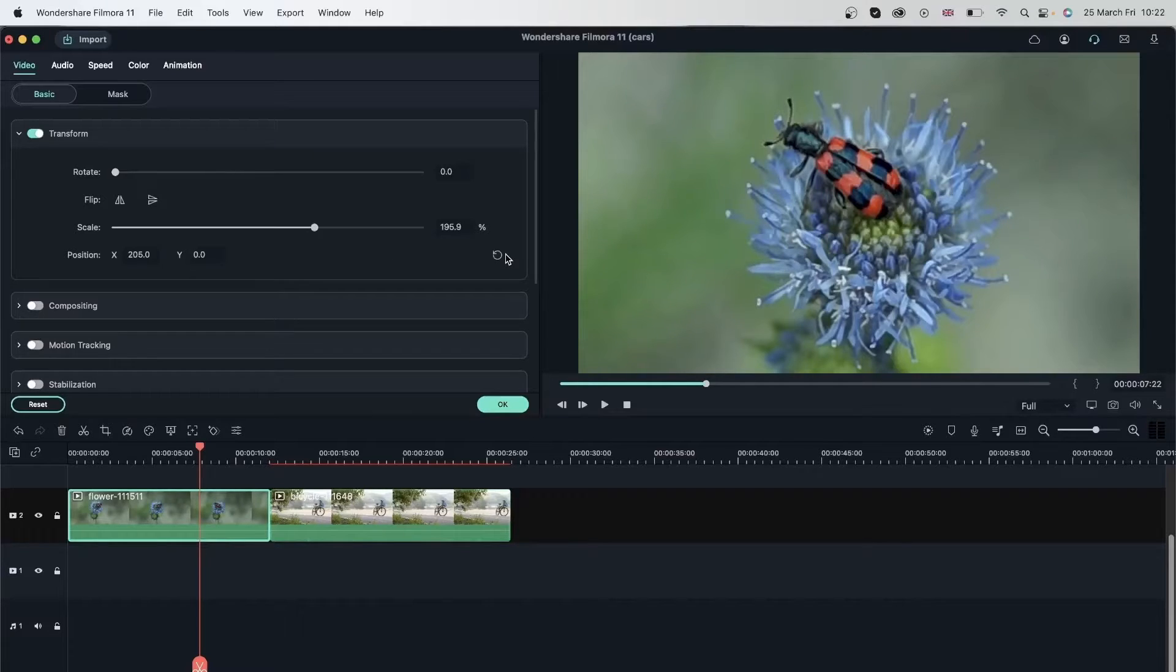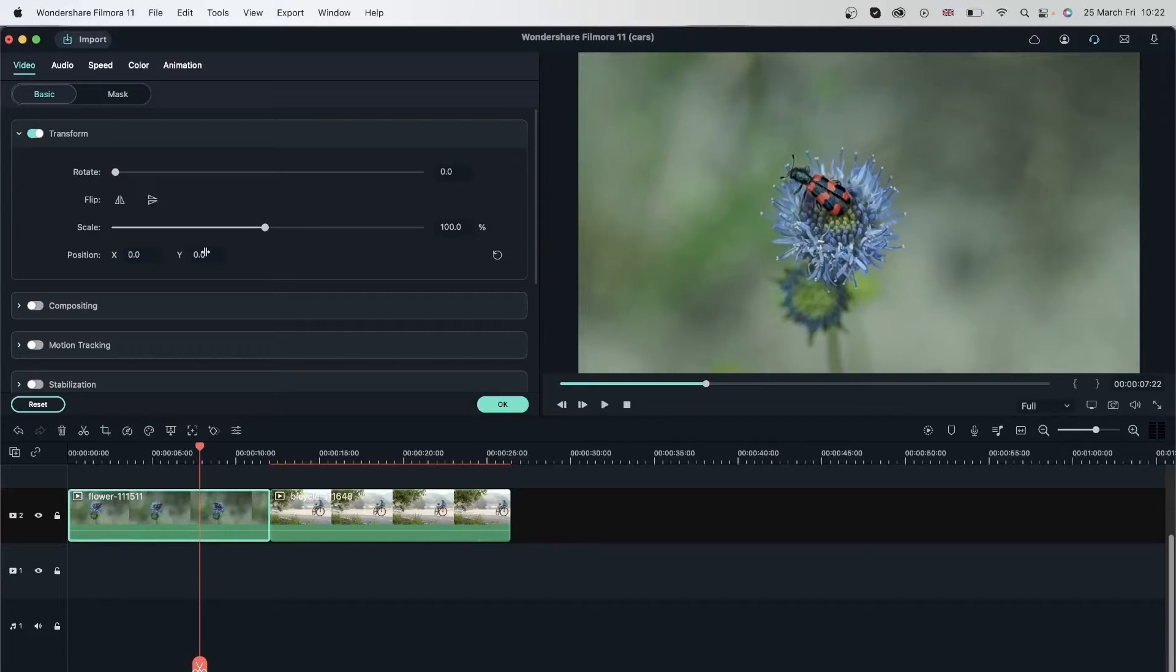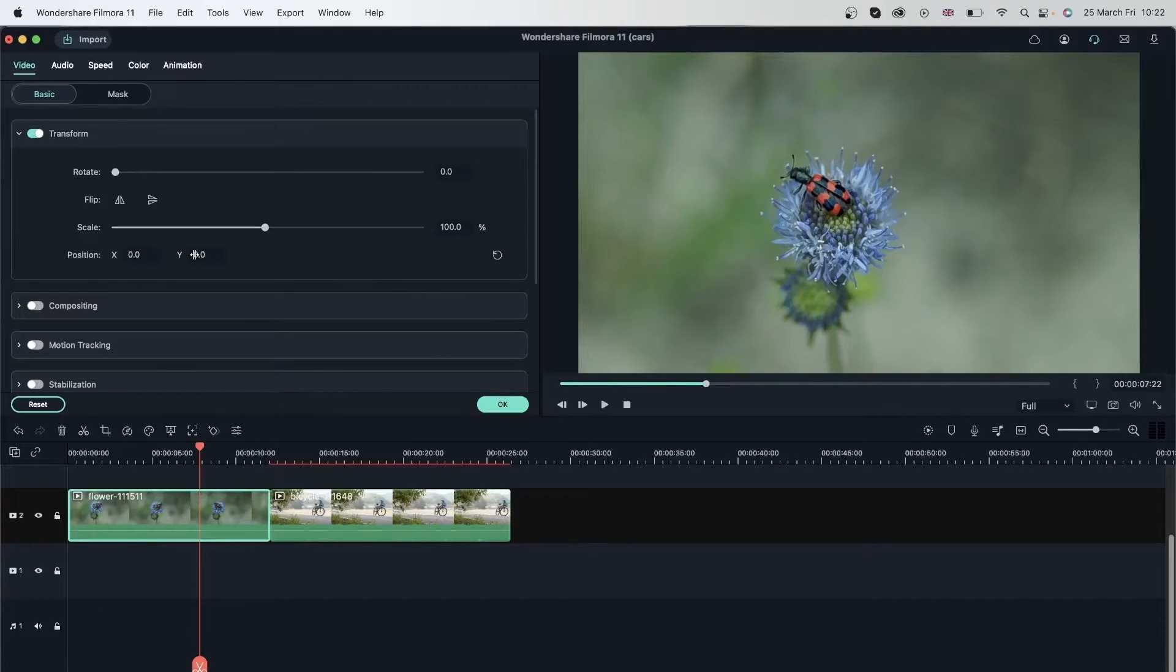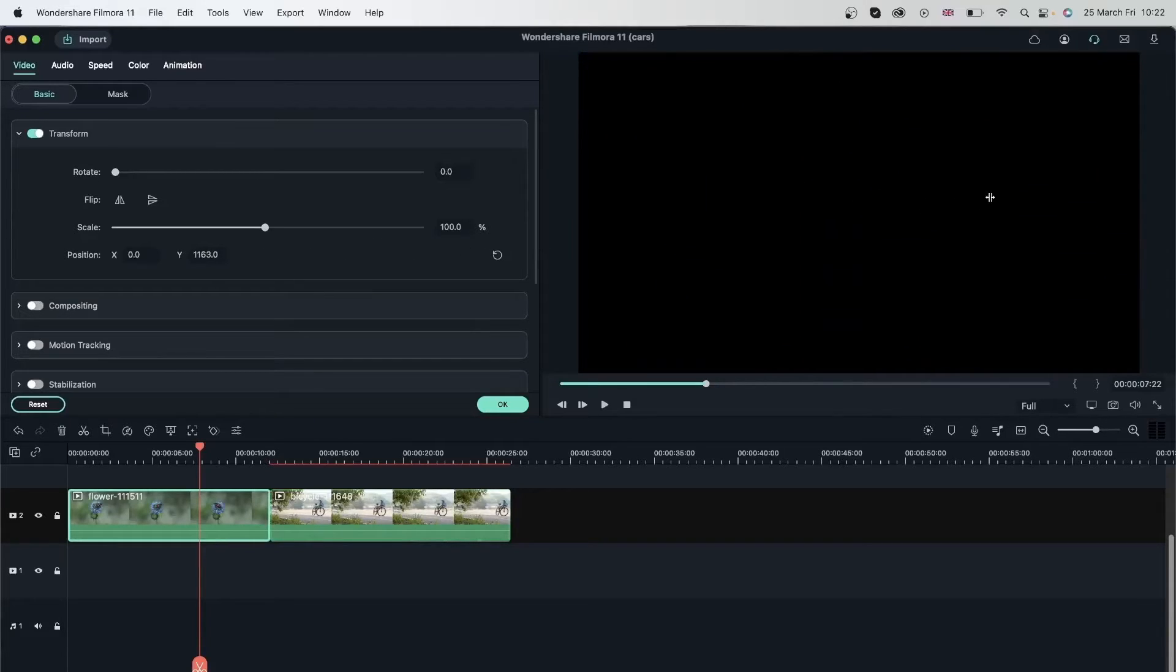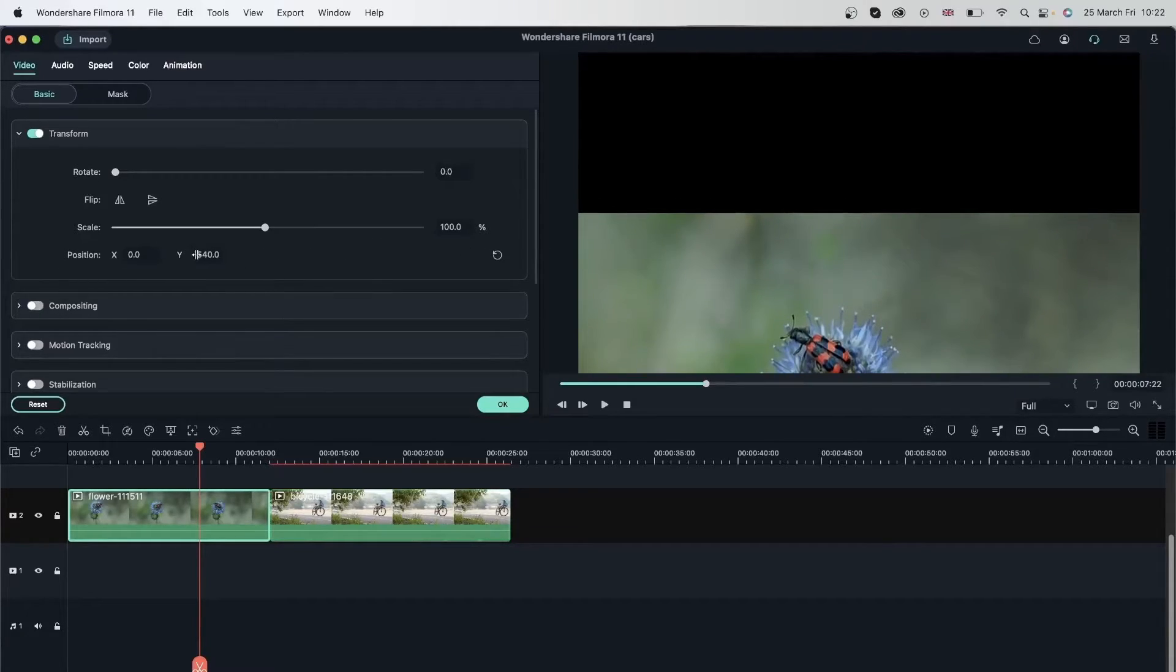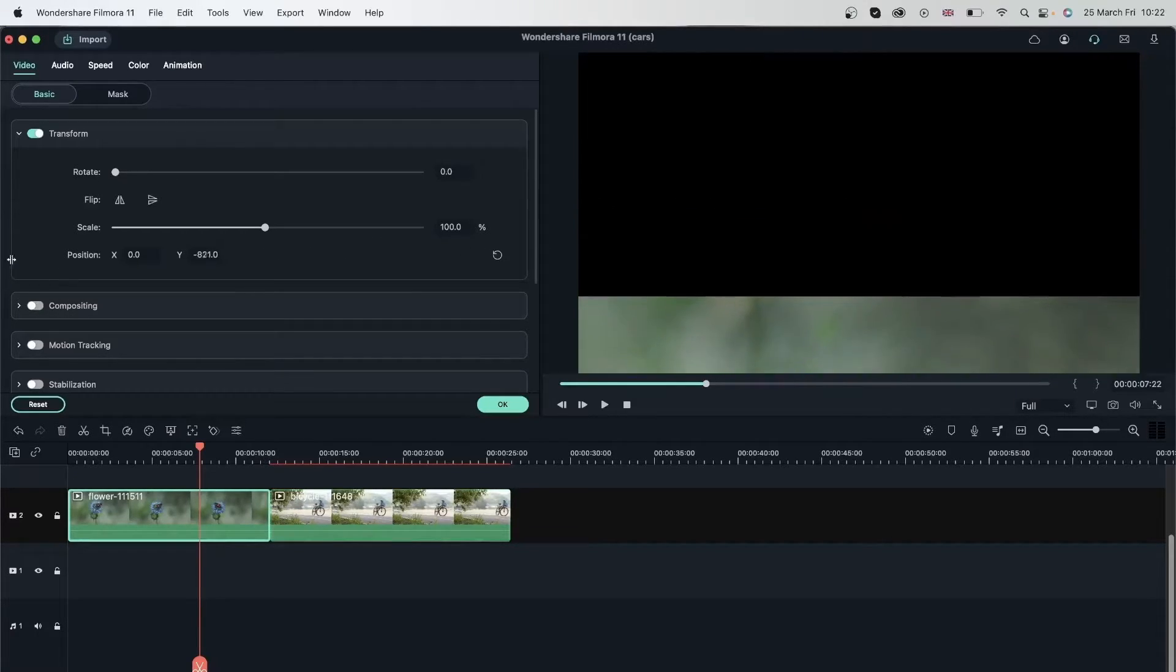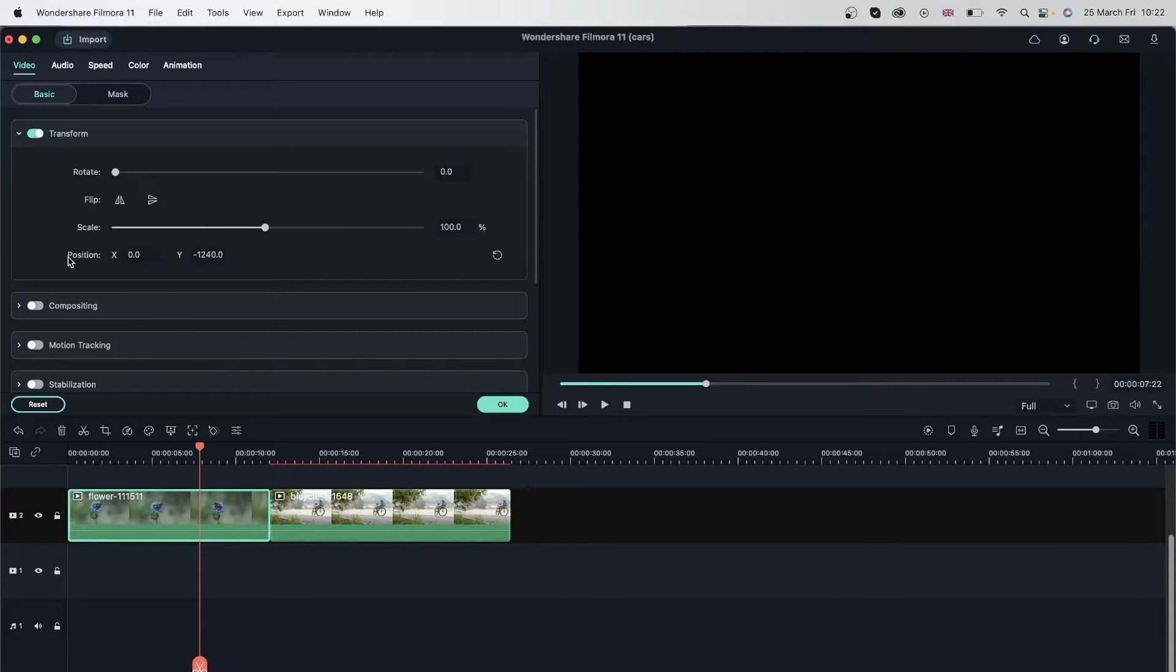We have the same option for y. Let's undo this. You can change the position y of your video, which goes along the y-axis. Go to the right, it goes up. Go to the left, it goes down. Just like x, you can go as far as removing the video from your preview.